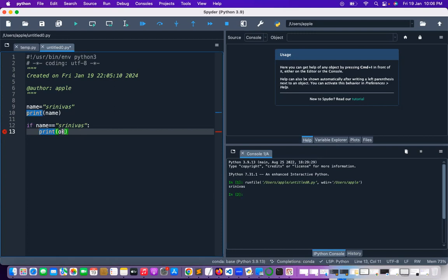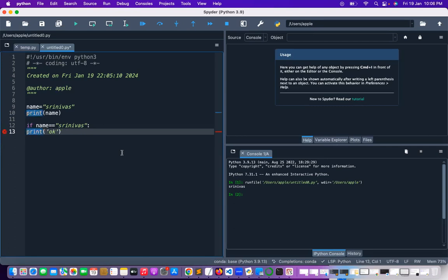You may give one space, or at least one space you have to give. You can give two spaces, three spaces, or four spaces — that is not an issue. Indentation is mandatory for the Python block. Mostly people will give four spaces or one tab. One tab is better for understanding.